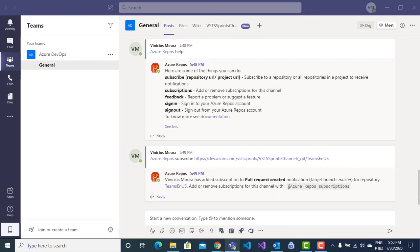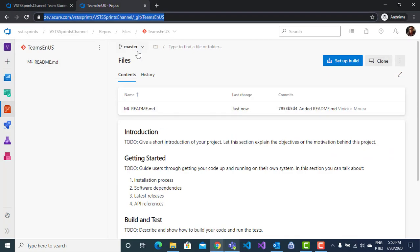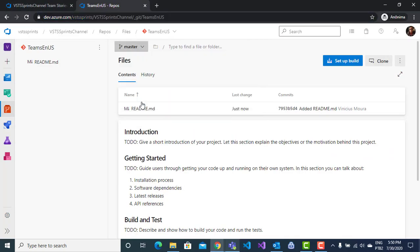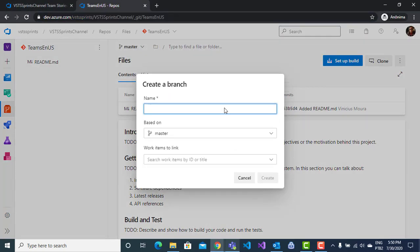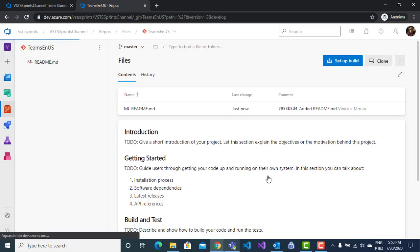And here, I will simulate a new pull request. I can create a new branch, for example, a develop branch derived from master. Create this branch.